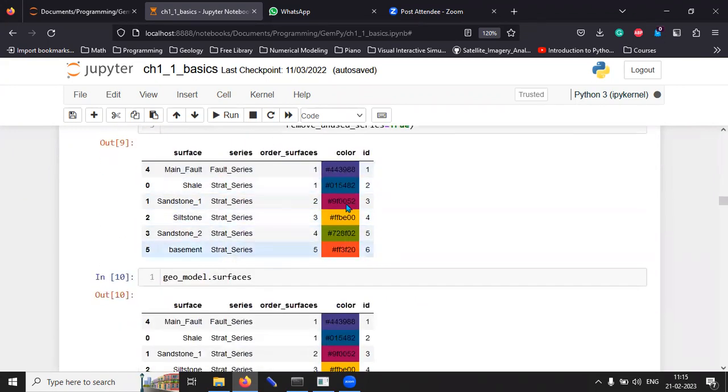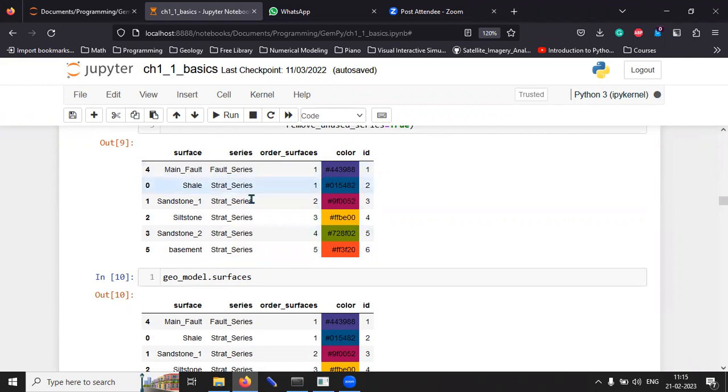This is where we are discussing the order in which the stratigraphic sequence. So, the last thing that happened is the faulting. All the stratigraphic units were deposited on the basement in this particular order.